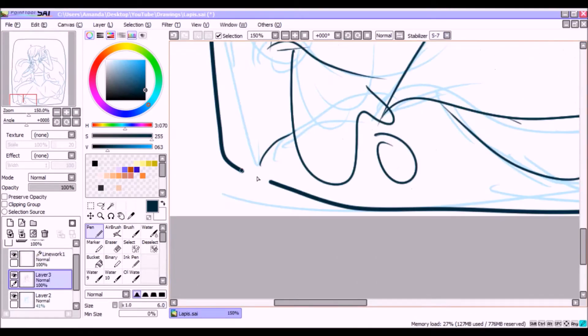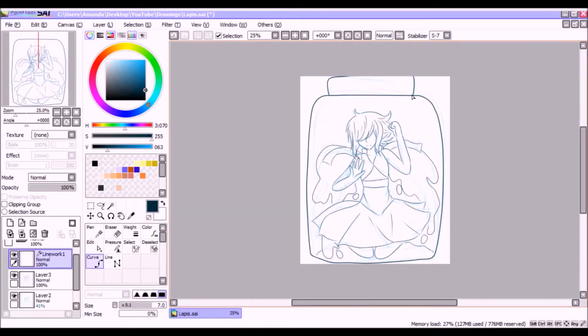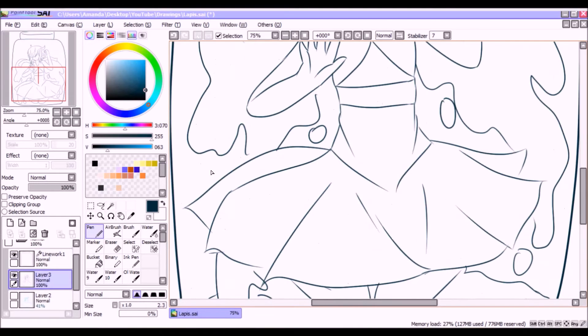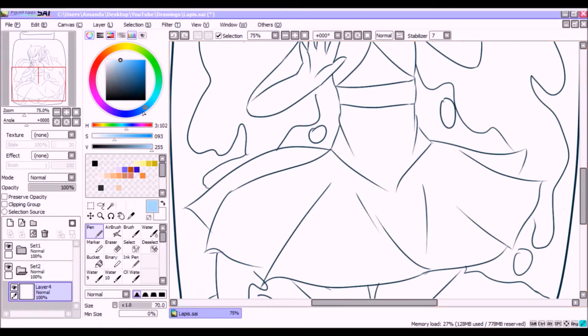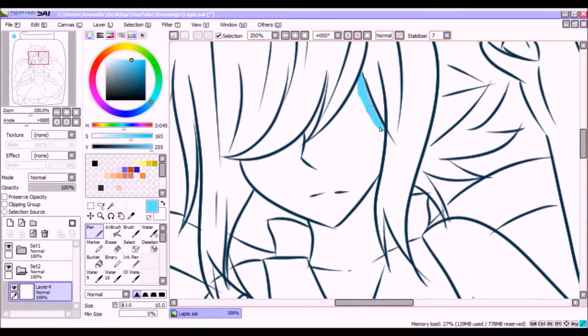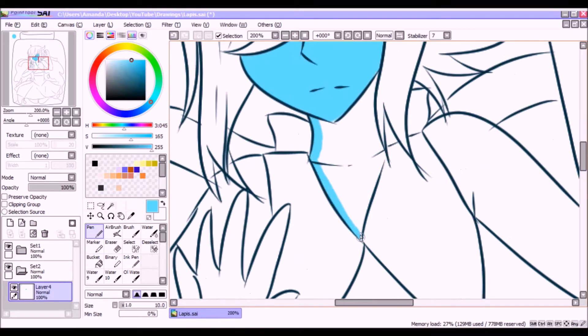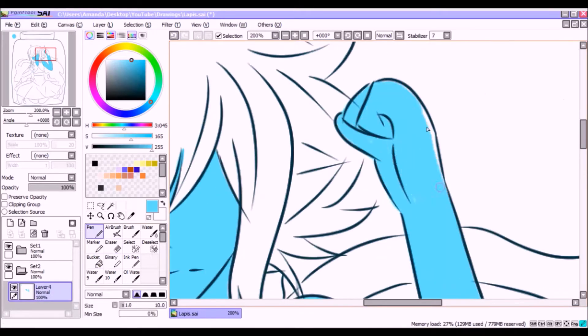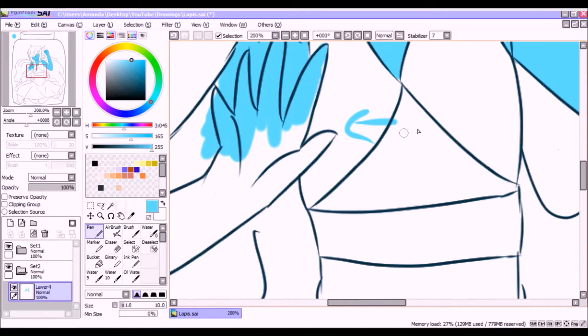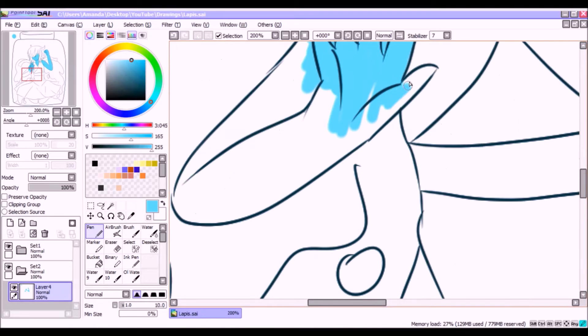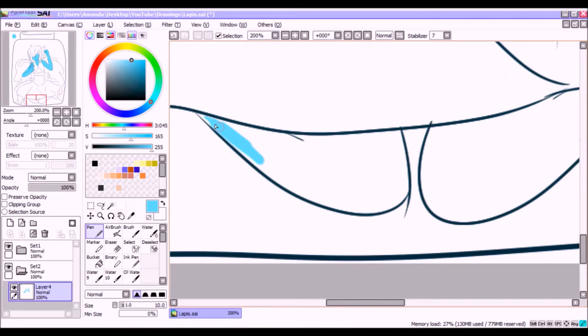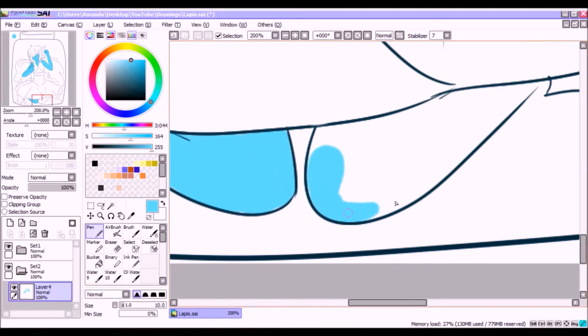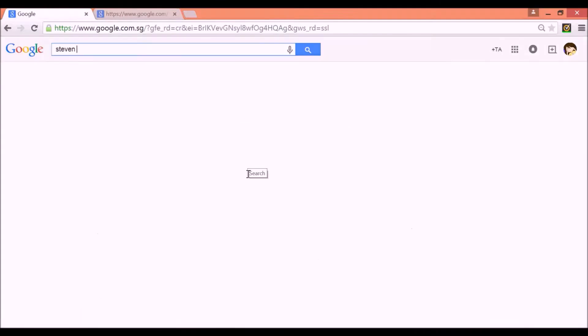Lapis Lazuli is from Steven Universe, and yeah, I just was looking—I was watching Steven Universe and decided to draw Steven—decided to draw Lapis, cause I like her.